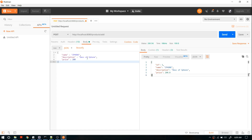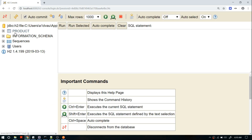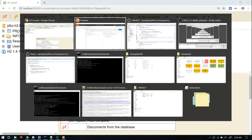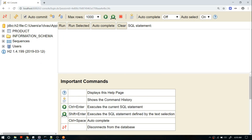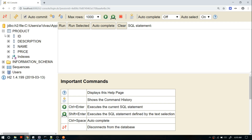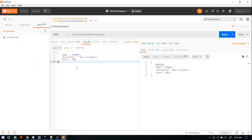We got our product information back, and we're also getting the generated ID — that means the product is actually persisted in the database. To cross-check, you can go to the H2 console, connect to your database, and you'll see a new table called Product has been created. Running a query shows one row — the product information is stored in the database.